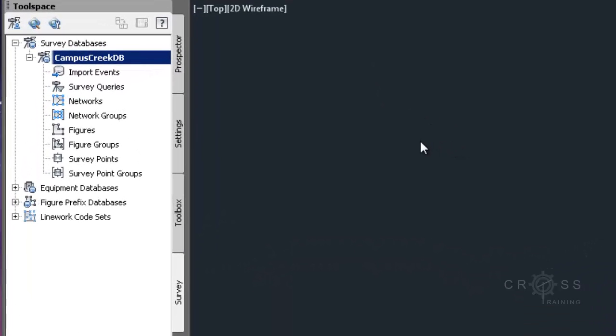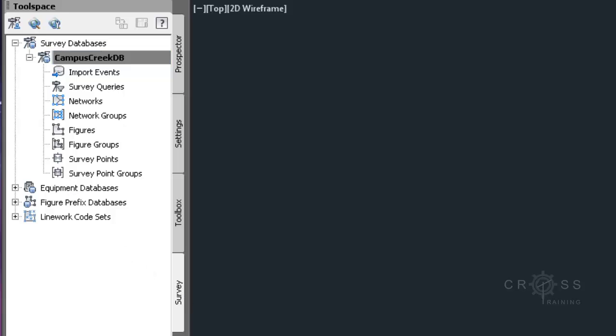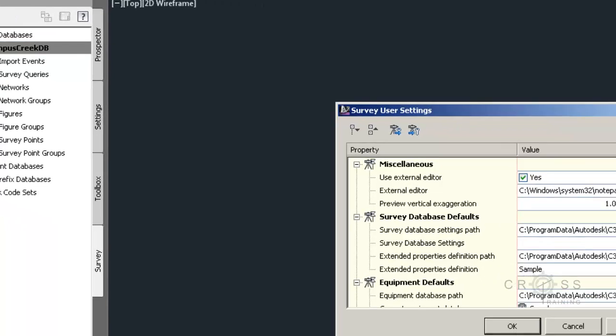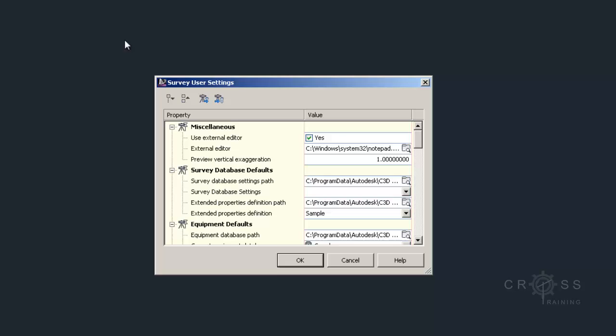On the survey tab on the tool space panel, we can click on the survey user settings. This can sometimes be kind of hard to find because we don't often think about using these buttons up here at the top. So I'm going to go ahead and click on that button and this is going to open the survey user settings.